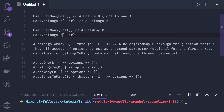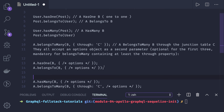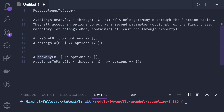Another relationship is belongs to many, which we write to have a many-to-many relationship through a third entity that will hold the IDs of the first and second entities. A belongs to B through C means A will have a many-to-many relationship with B, and C is the intermediate entity.